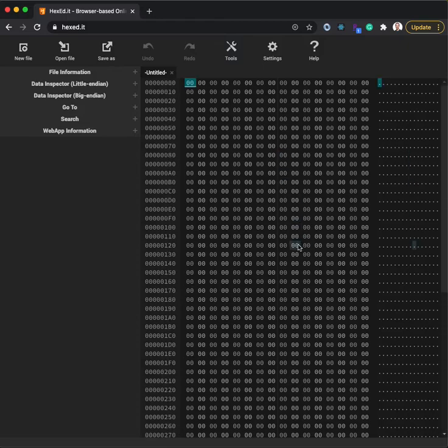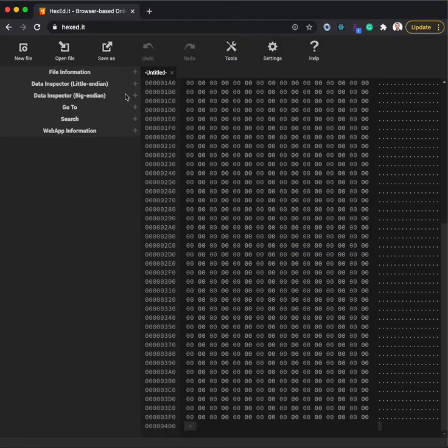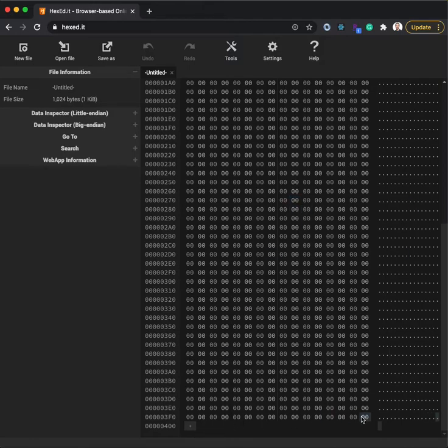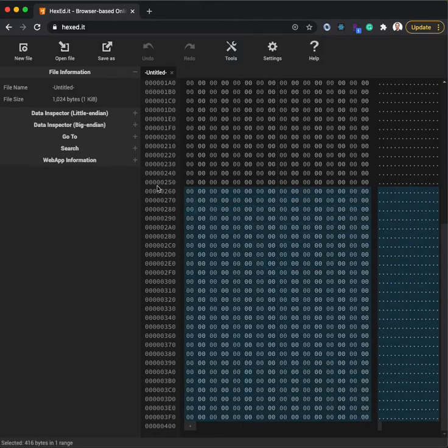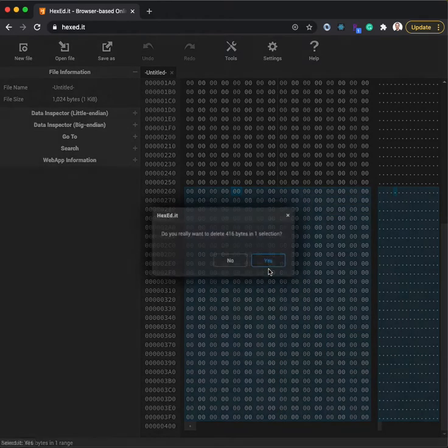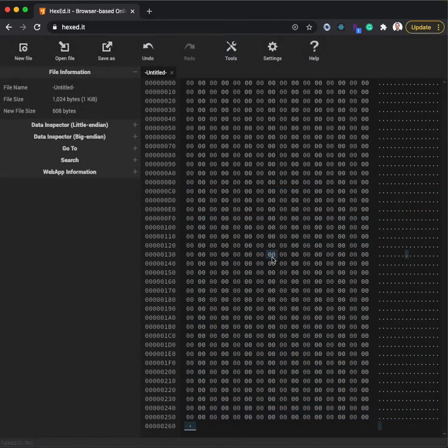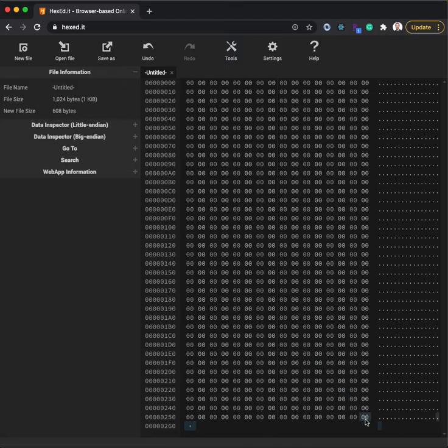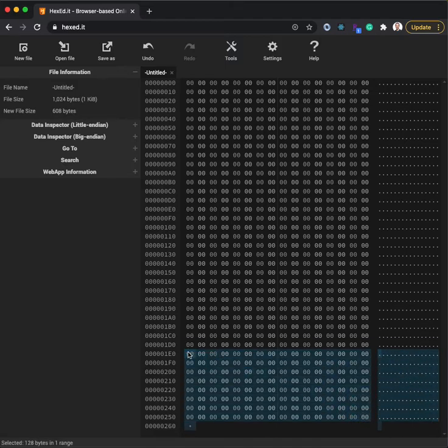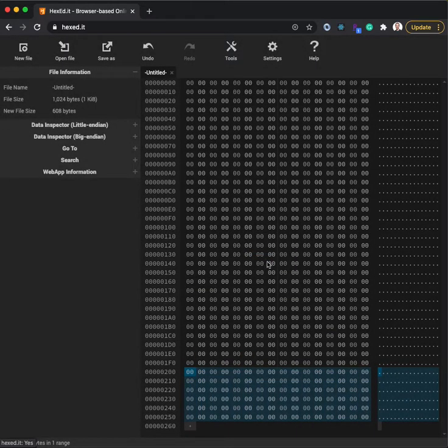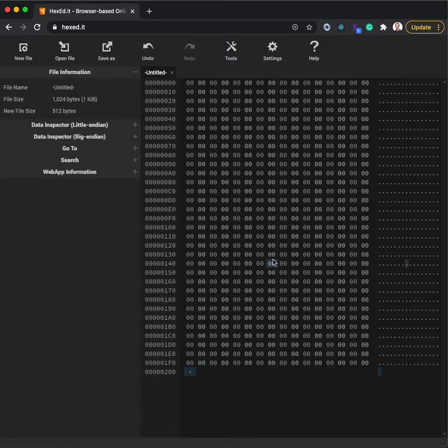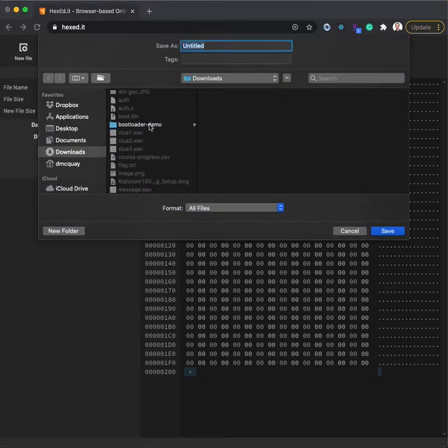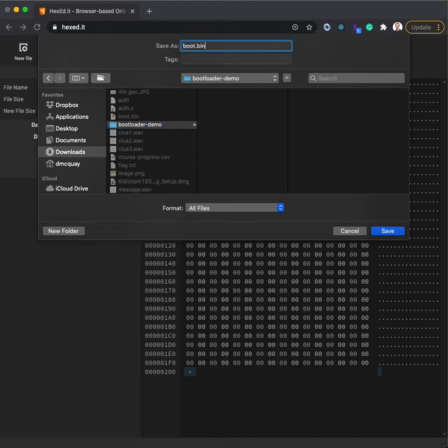So that's what we're going to create. We need 512 bytes here. We've actually got more than that right now. We've got a whole K here. So let's strip some of this away. Delete that. We're down to 608 bytes. I need to take away maybe that much. Perfect. That's 512 bytes.